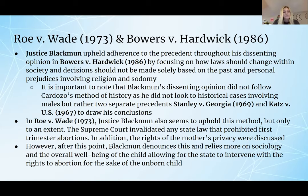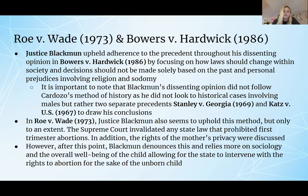In Roe v. Wade (1973), Justice Blackmun also seemed to uphold this method but only to an extent. The Supreme Court invalidated any state law that prohibited first-trimester abortions, and the rights of the mother's privacy were discussed. However, at that point, Blackmun denounces this and relies more on sociology and the overall well-being of the child, allowing for the state to intervene with the rights to abortion for the sake of the unborn child.